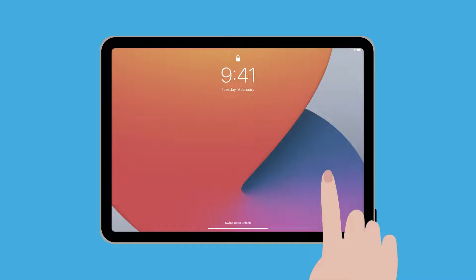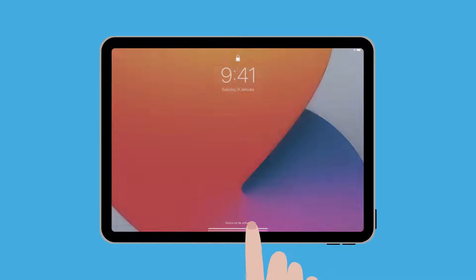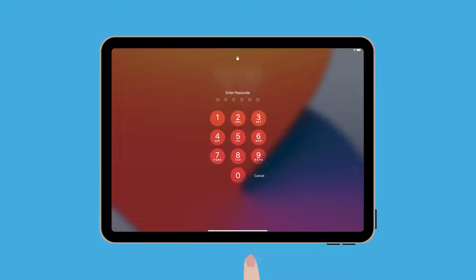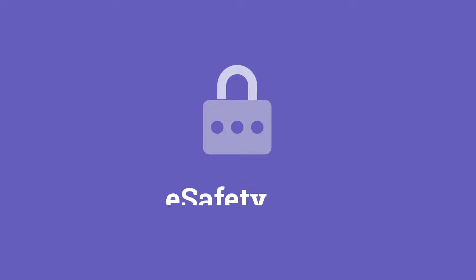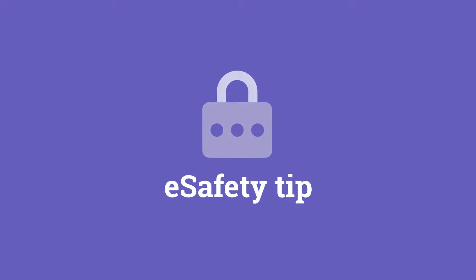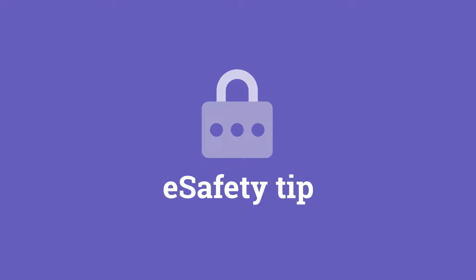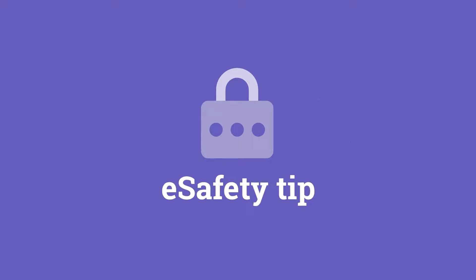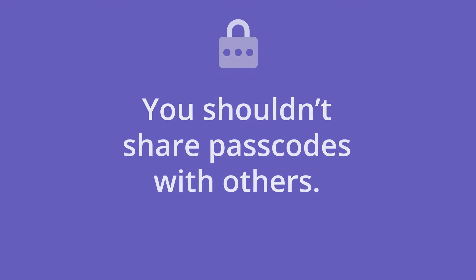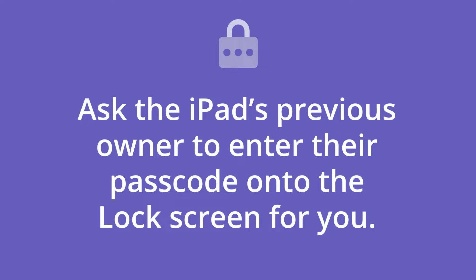To open the lock screen, you need the passcode of the previous owner. Of course, you shouldn't share passcodes with others, so ask the iPad's previous owner to enter their passcode onto the lock screen for you.